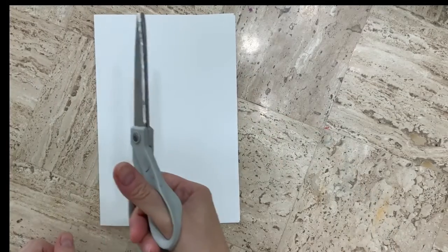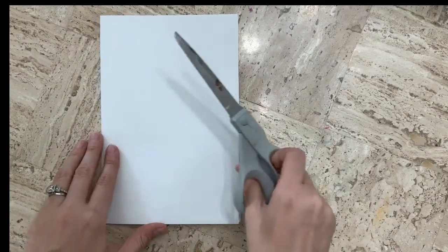Now I'm going to take a pair of scissors and I'm going to cut along this fold I have down the center. I'm going to try my best to cut straight by making sure that my scissors are lined up with the paper before I cut.